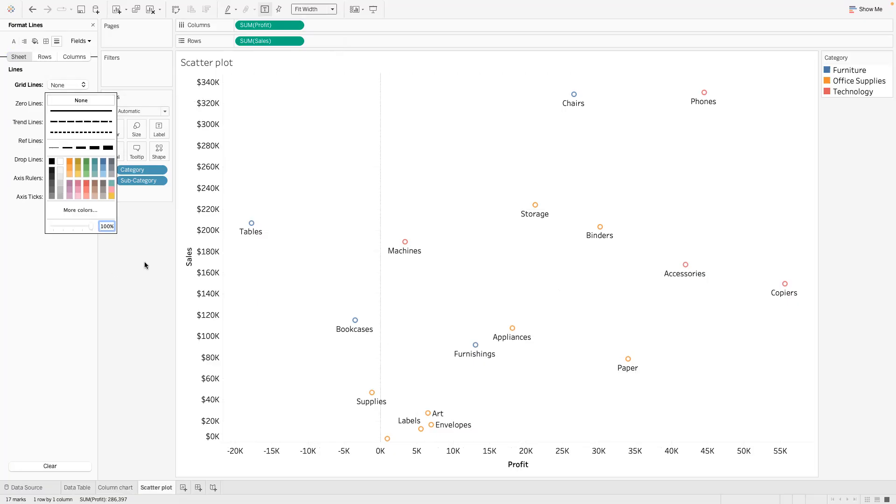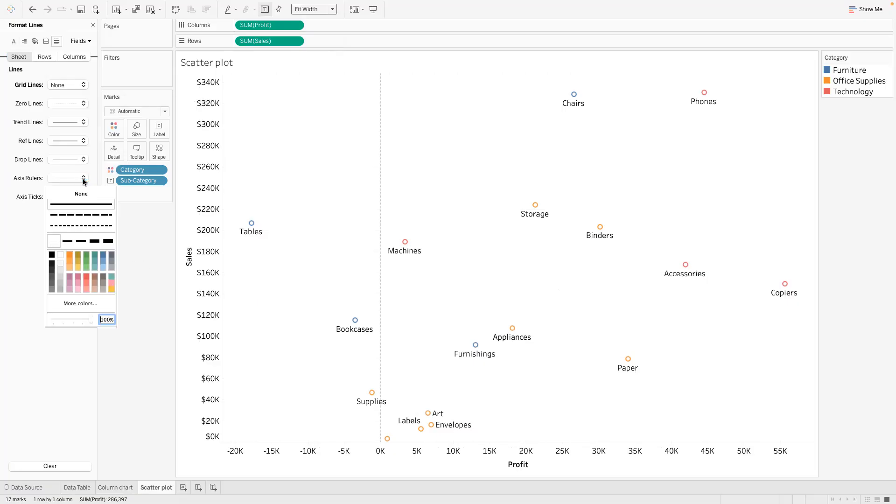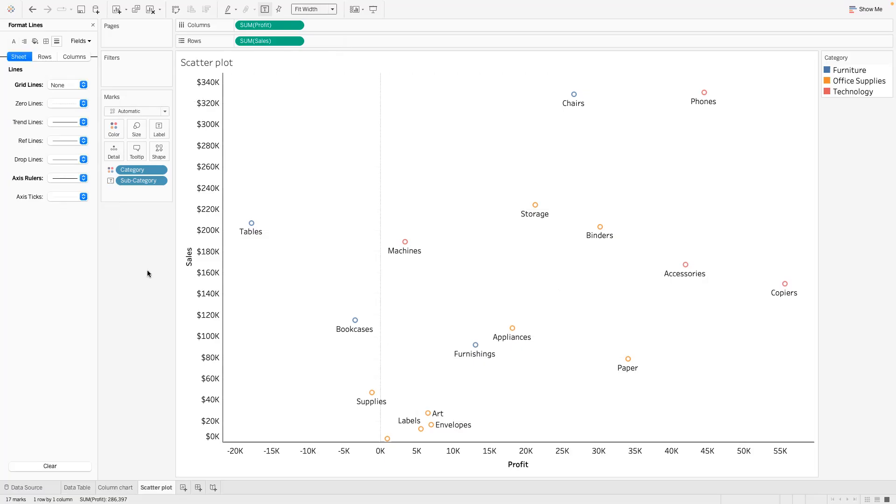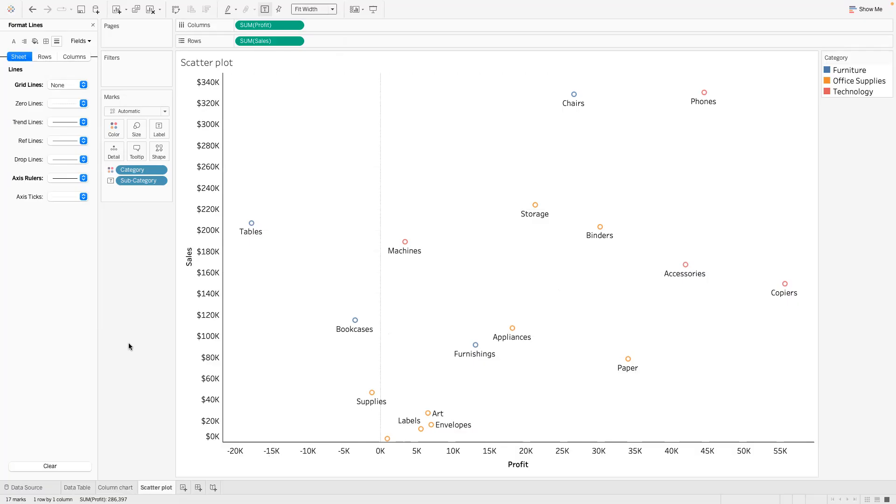And as usual I'm going to put my axis ruler, I love the axis ruler. So yeah, remember anything to the right of the zero is making profit, anything to the left is basically losing us, we're not making profit on those products.